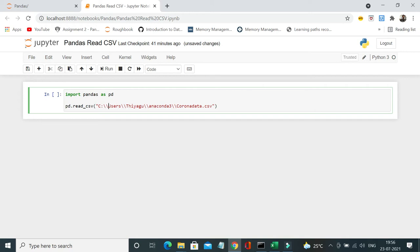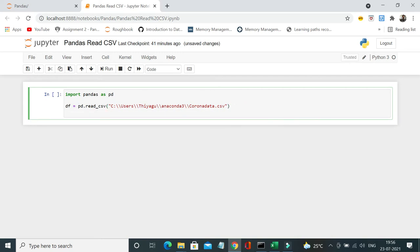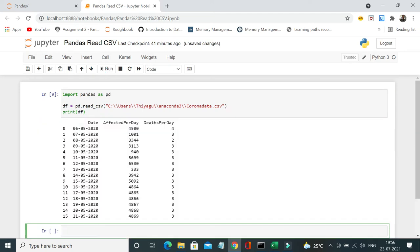All right, so I want to print this. I need to convert this into a data frame, right? So I am going to read the CSV in a data frame and finally print. Okay, now let me run and see. Yes, so as simple as that. So now you see I have just read that CSV file.